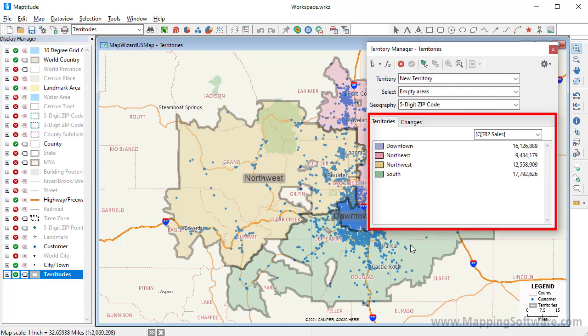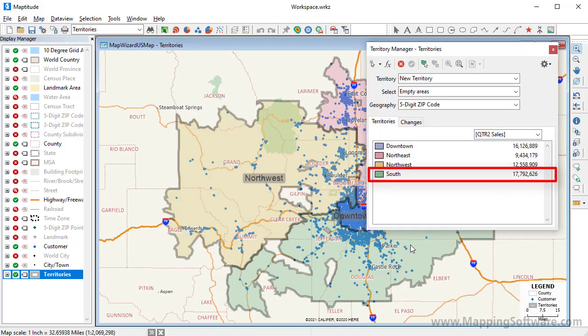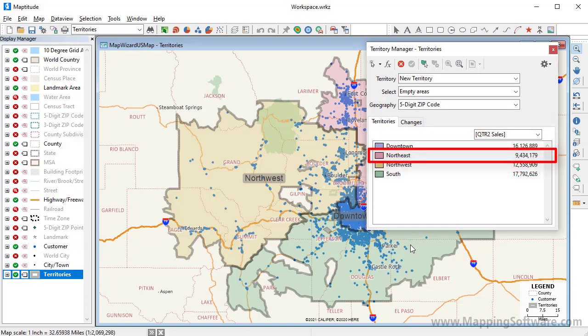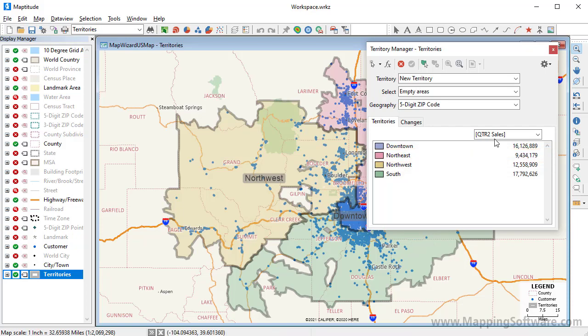On the Territories tab, you will see a list of the territories in the layer. It also displays the total sales for all of the customers located in each territory, so you can see that the South Territory has the highest sales and the Northeast Territory has the lowest. All of the fields that I chose to track are listed here, so I can also choose to see the population of the territories.